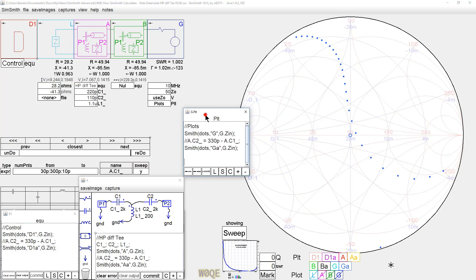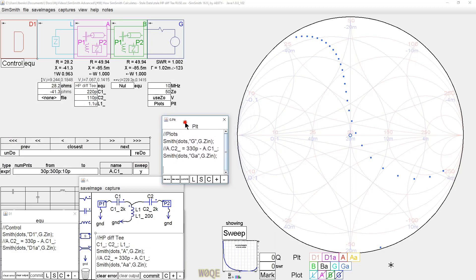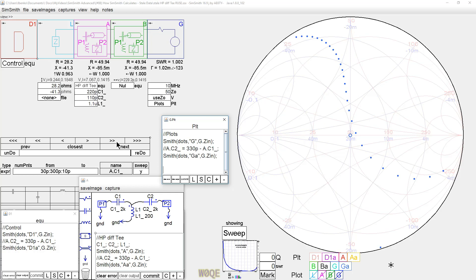So there's lots of ways to fix this, but pretty much keep in mind, anytime you have a component whose value is a function of something that's being swept, or a parameter whose value is a function of something being swept, you must get that value set before SimSmith actually does the circuit calculations. That's really all there is to it.